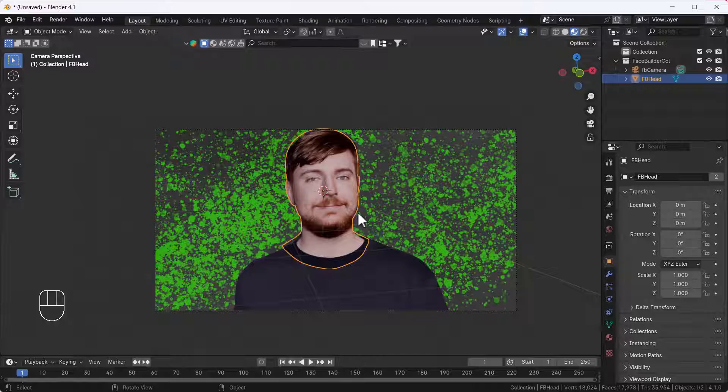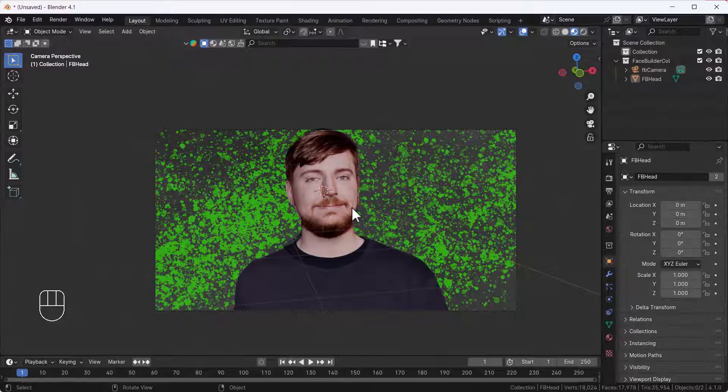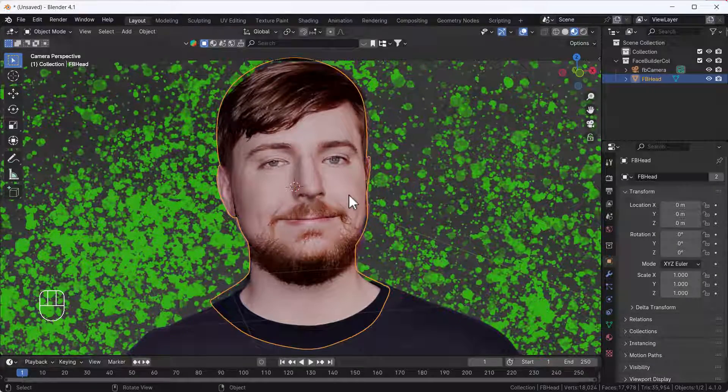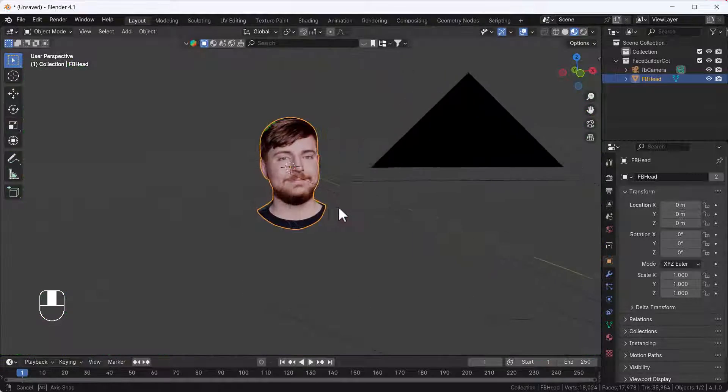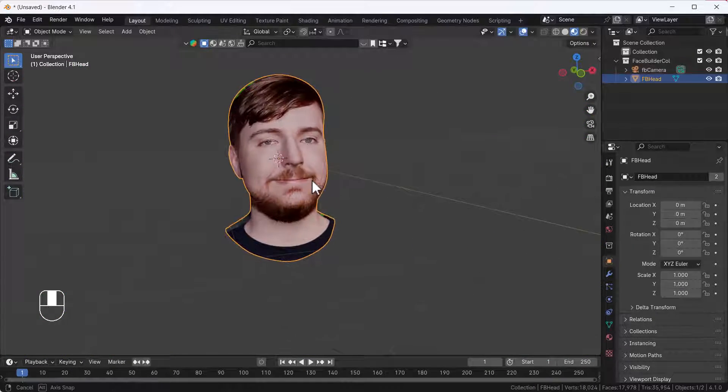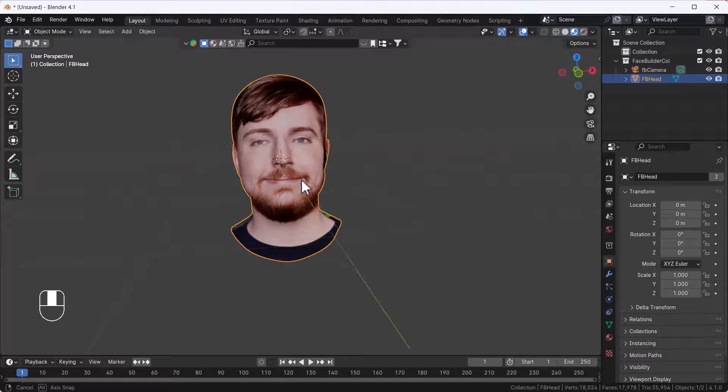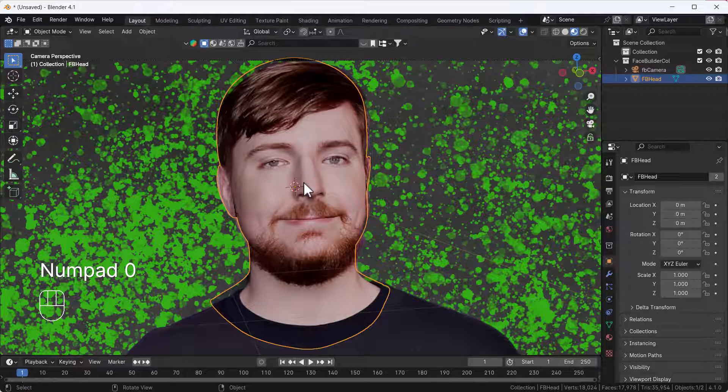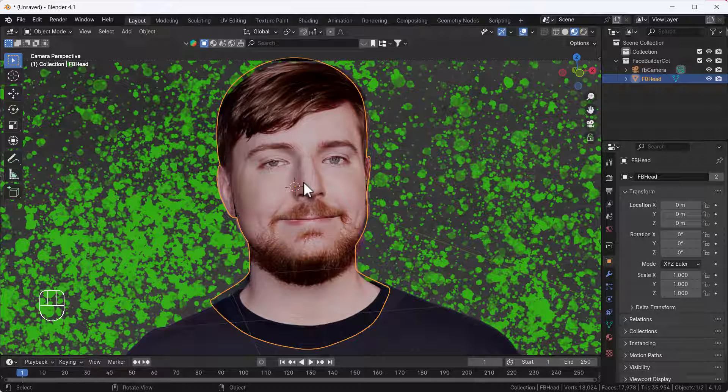Hello everyone, welcome to my YouTube channel. I hope you guys are doing great. In today's video, I'm going to show you how I created this Mr. Beast 3D model. This looks cool, by the way. I'll show you how to create this in Blender using a very cool add-on from Keen Tool called Face Builder.